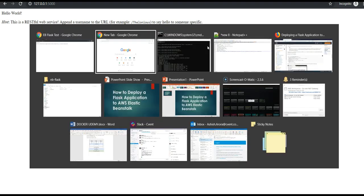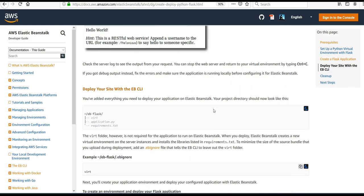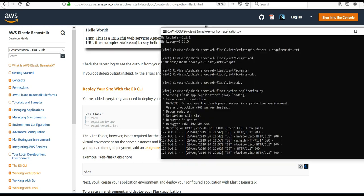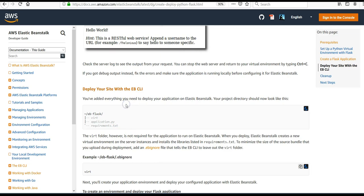Now it says deploy your site with EB CLI. This is running on your local environment — inside the virtual environment as you can see from the logs. The reason we turned 'application.debug = True' is to get these logs. I'm going to press Ctrl+C to quit. The application is still running but the logging is stopped. Now I need to deploy it on AWS Elastic Beanstalk.